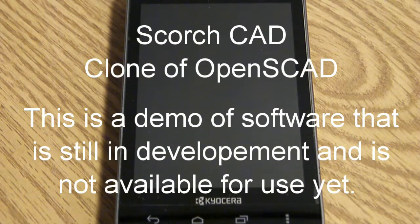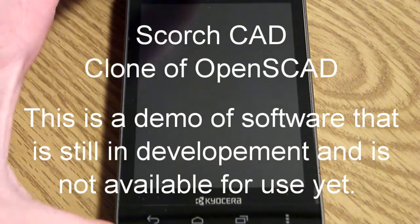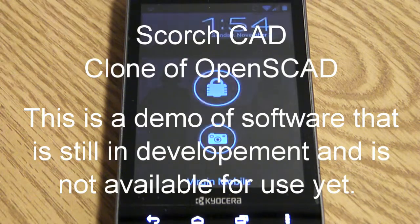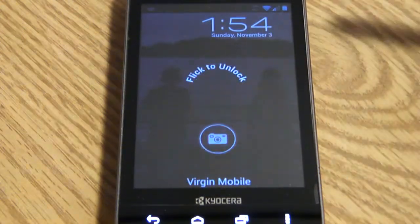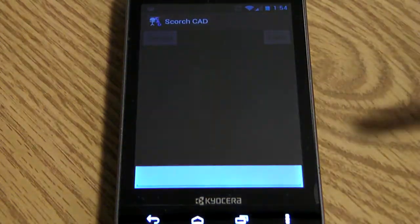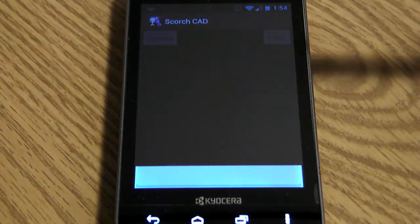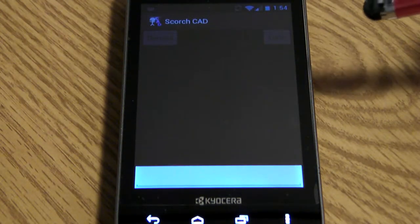I thought I'd give a little update on a side project I have going on. It's a clone of OpenSCAD for Android.